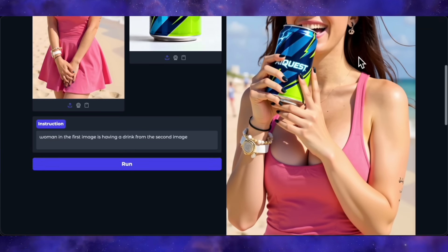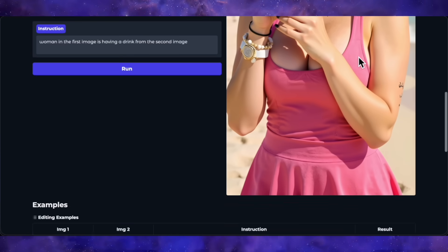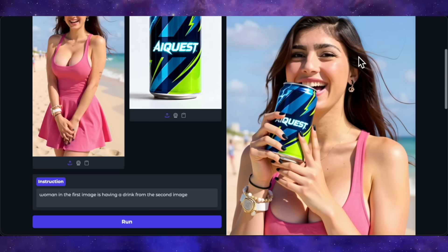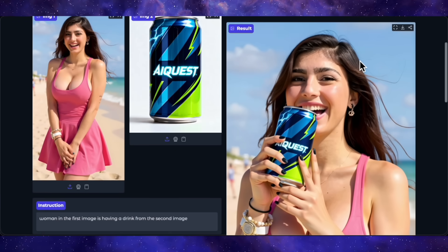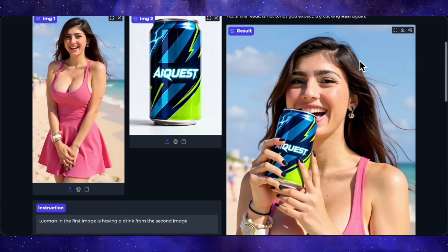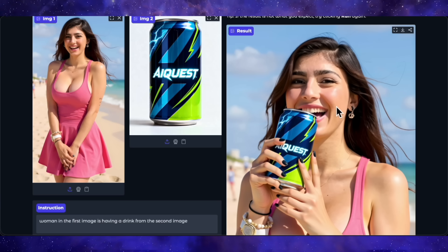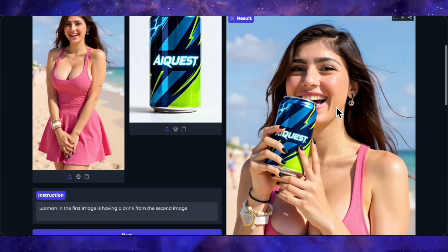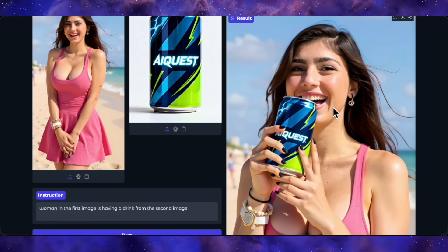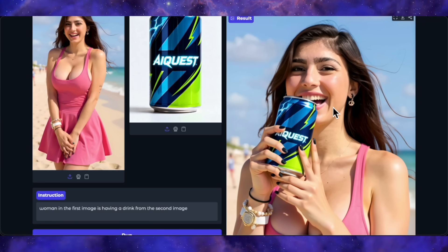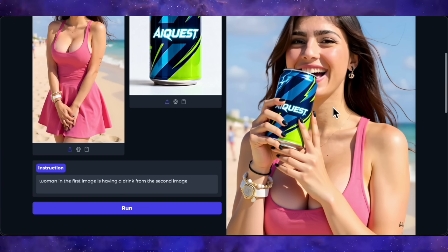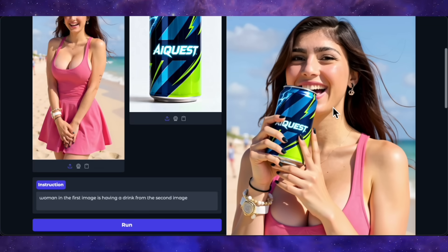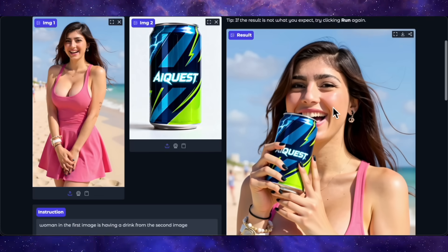Here's the result. That's the same woman, and she's holding the exact can from the second image right up to her mouth. The AI Quest logo is perfectly clear. Now, it's not perfect — she's smiling with her teeth showing, which is weird for someone about to drink, but still very impressive.